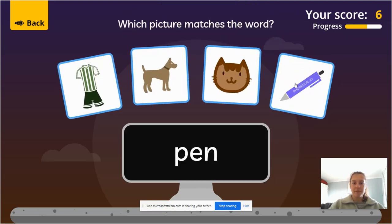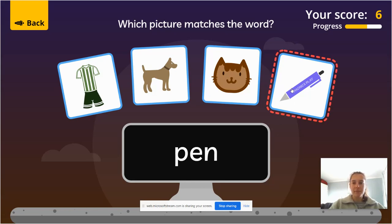Let's read this one. P, e, n — pen. So there is the pen.